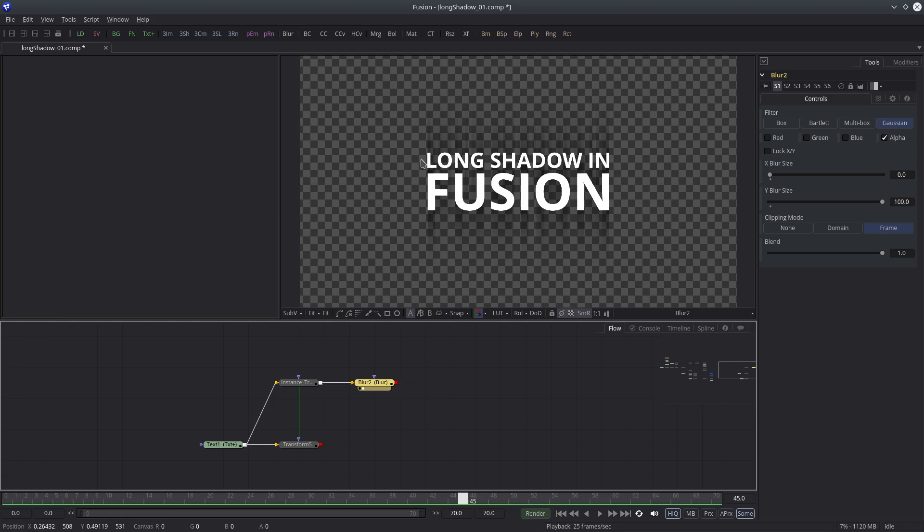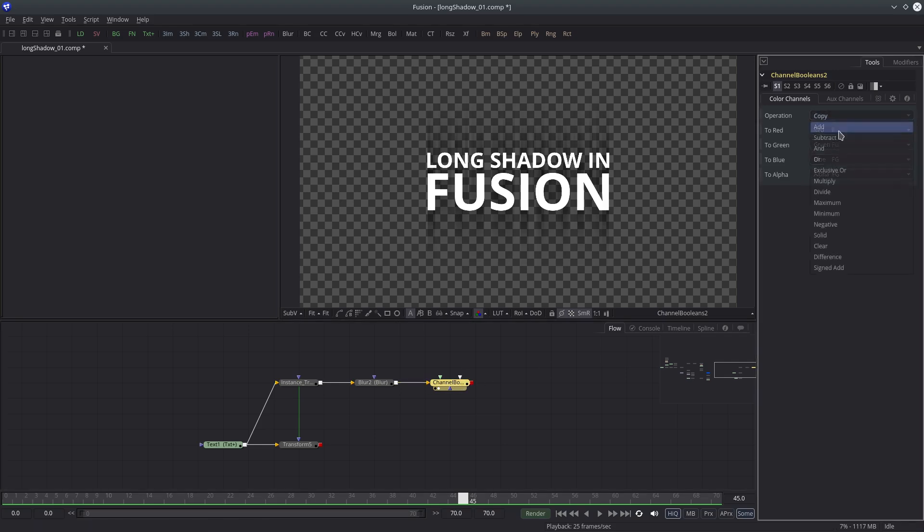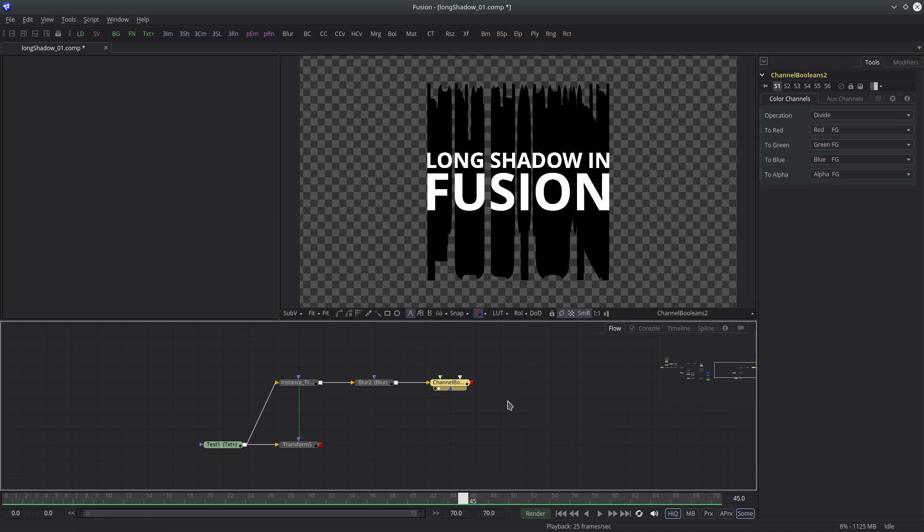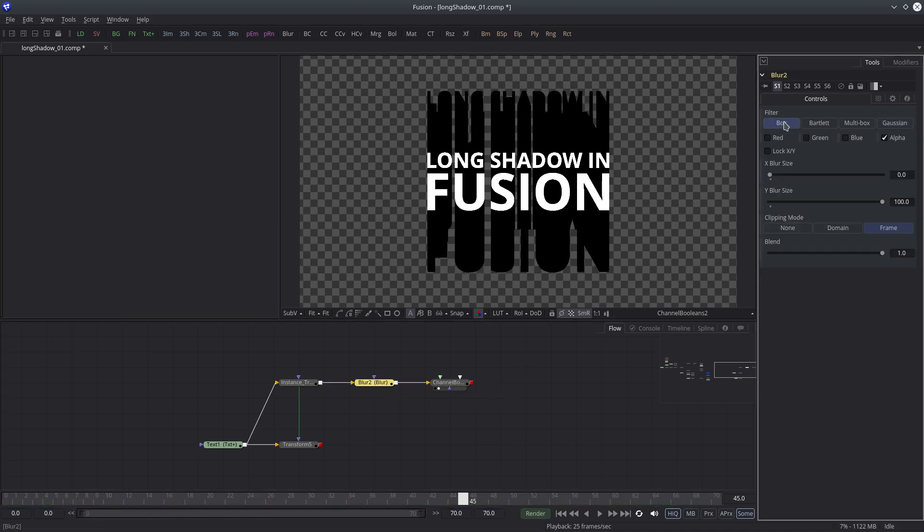Now it's time for the magic node. Apply the channel boolean tool and change the operation to divide. It's looking slightly weird, so I'll change the blur type to box. Now it looks better.